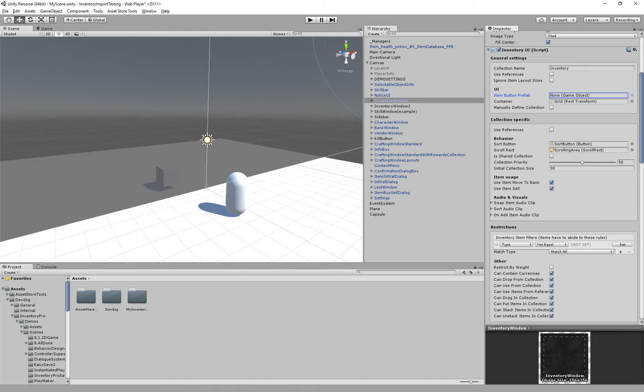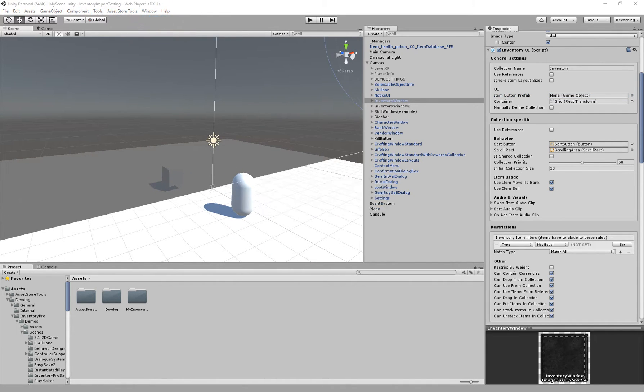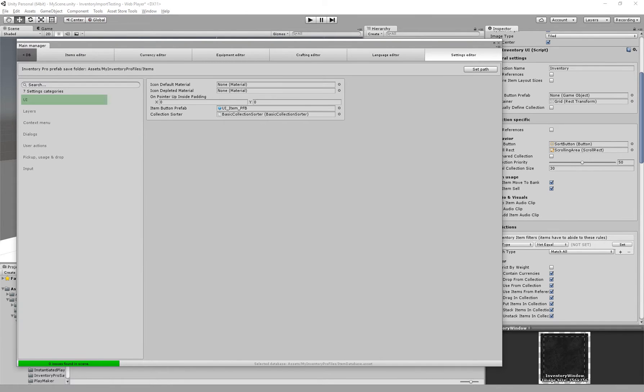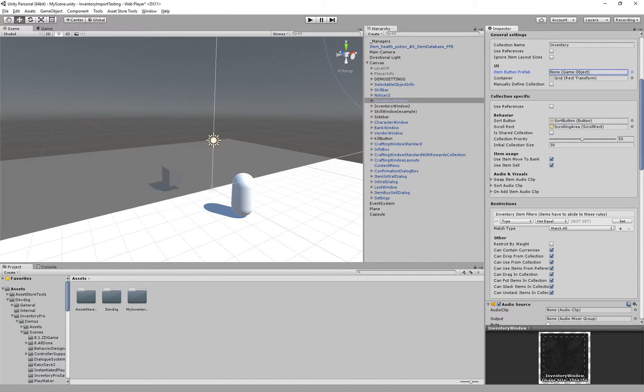We have the item button prefab. Here we can specify the slot we would like to use for this specific collection. Inside of our settings we have the default item button prefab. This is automatically set and you can swap this out if you like and this will be used for all collections. However if you want to override it on a specific collection you can set it here but by default you most likely want to keep it empty.